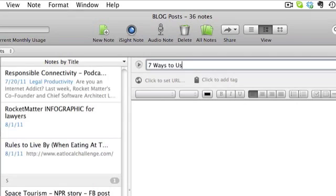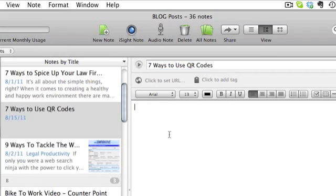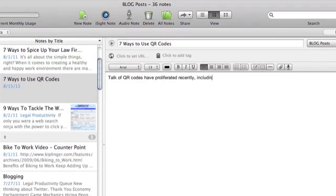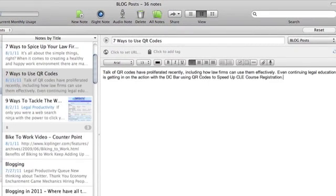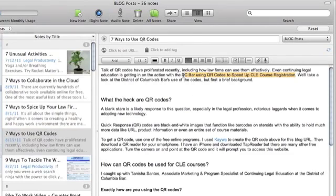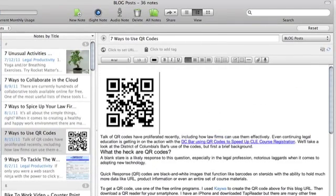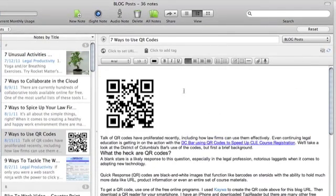I call this post 7 Ways to Use QR Codes. Now, I'll start typing, adding links and images to the post. Evernote automatically saves as I type and it syncs across the web, your mobile device, and the desktop application.